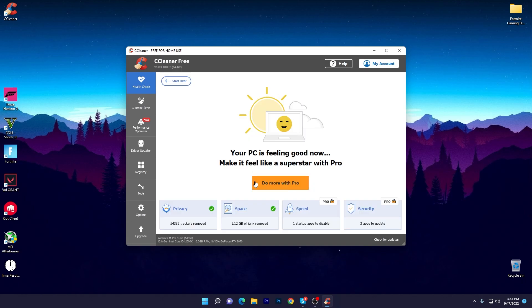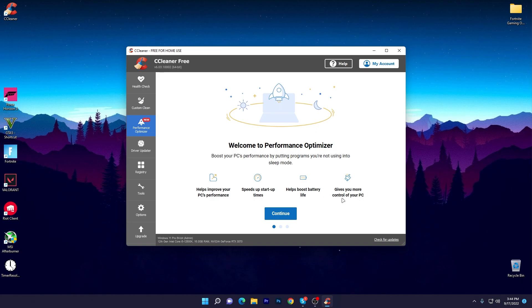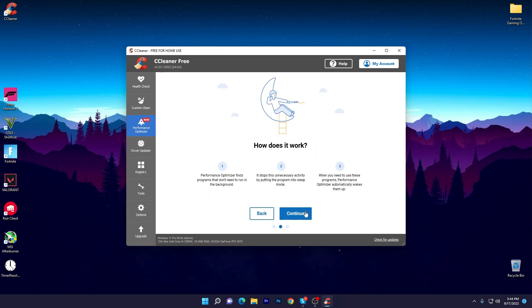It will suggest to make it feel better like a superstar with Pro, but we won't need to buy the Pro variant of CCleaner. Once you're done, go to the Performance Optimizer. Here you can see it will help improve your PC performance, speed up your start time, help boost battery life, and give you more control of your PC. Click on Continue and then scan for programs.